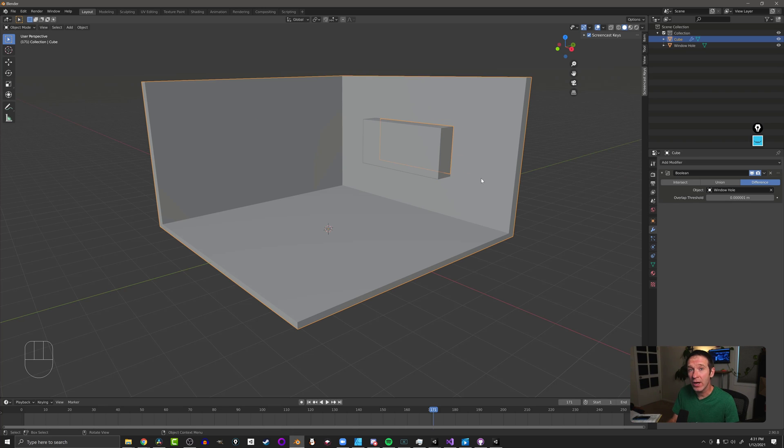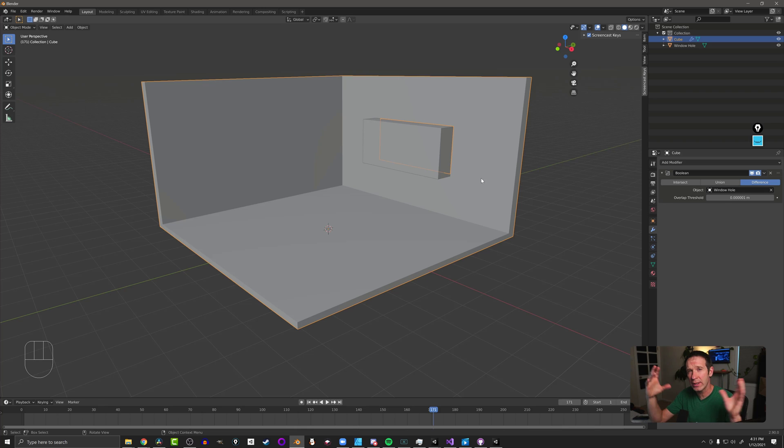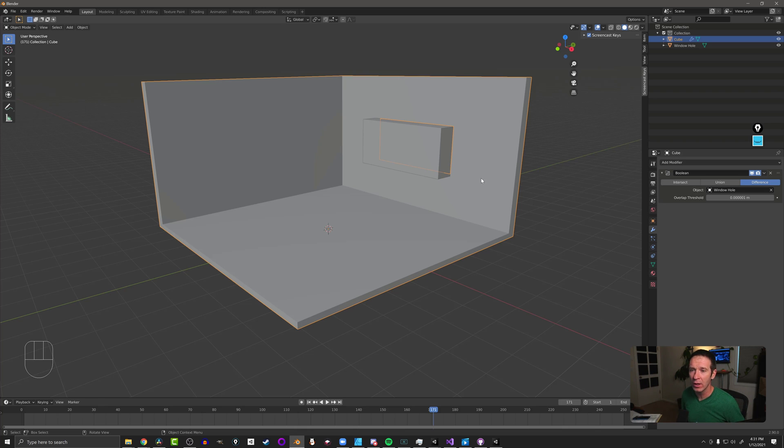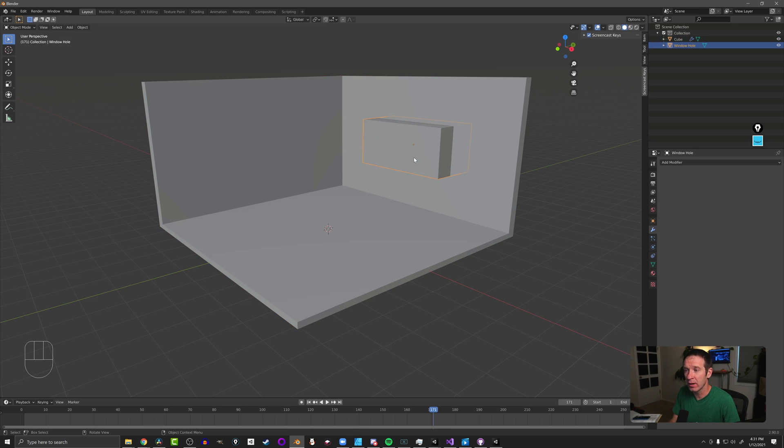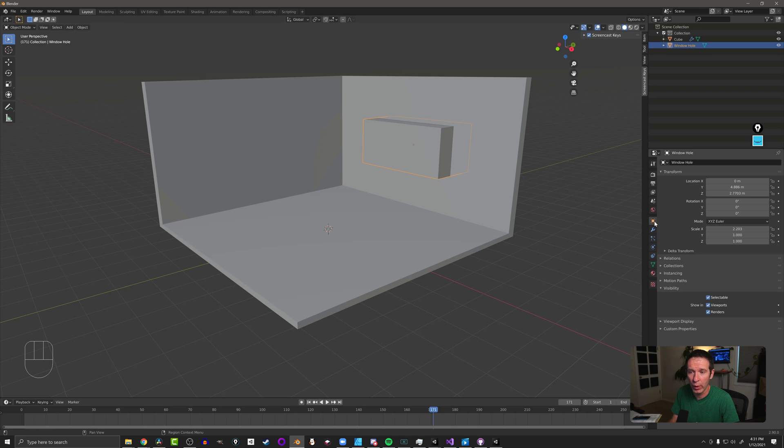Now a second option, if you want to have some more flexibility, maybe you're wanting to resize this window or move it around as you add other things to your scene, you don't want to apply the modifier and make it a permanent change. What you can do is click on the window hole object, come over to the little square once again, and then down here on visibility.